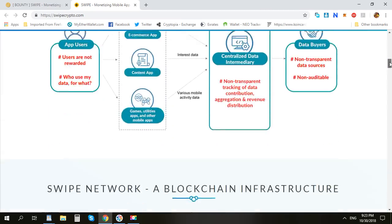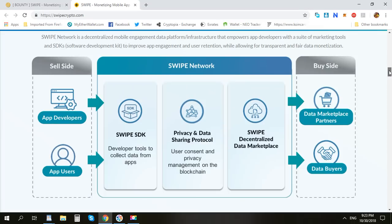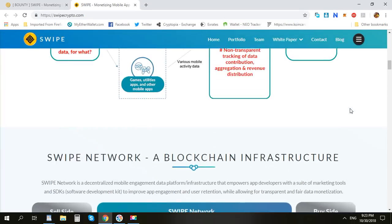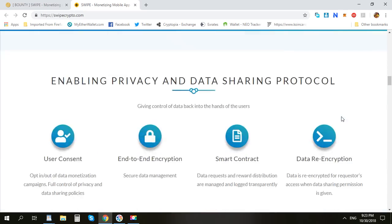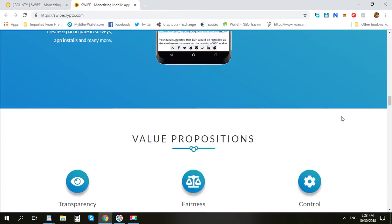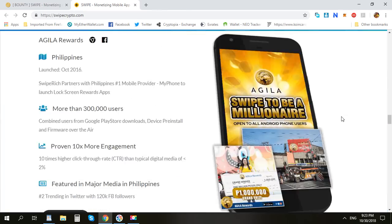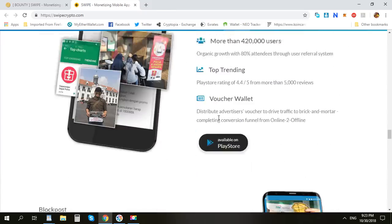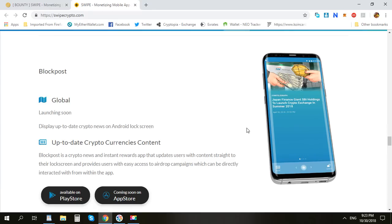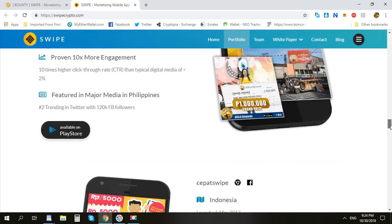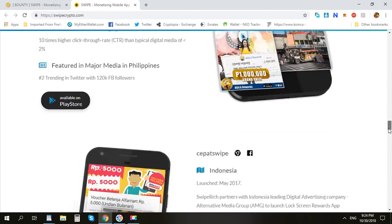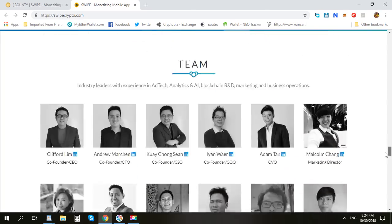This is a very interesting project because they already have an application on Google Play. If you are interested in their application, you can download it on the App Store or Google Play. The App Store version will come soon. A lot of people in Malaysia, Philippines, and Indonesia are using this app.